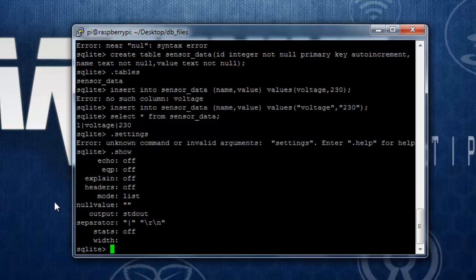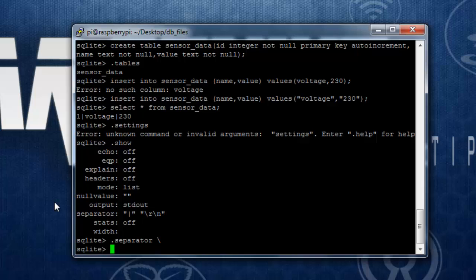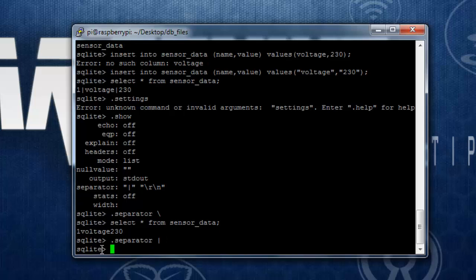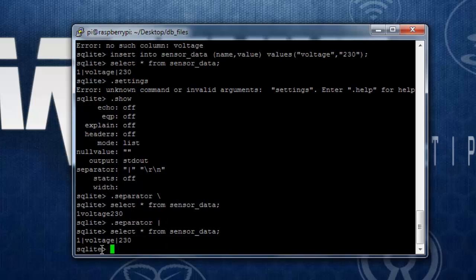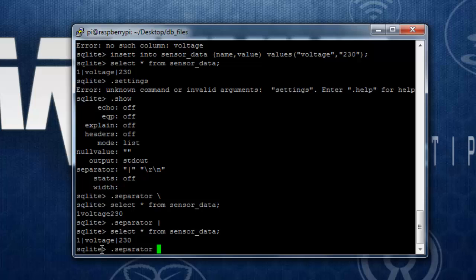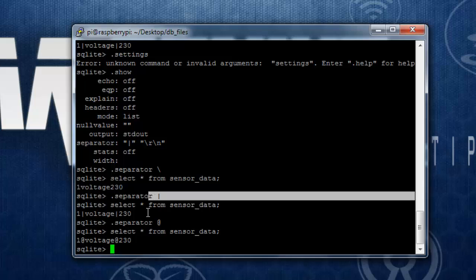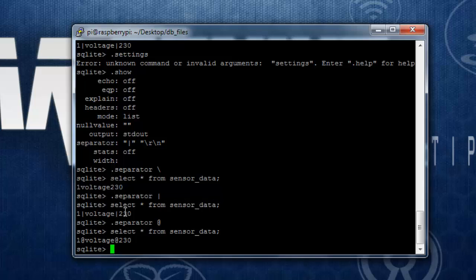This can be changed. If you want to change the separator, you can use .separator then the character you want to use. When you type in the select command again, you can see it has changed the separator from the vertical line. So guys, this is how you can create a table, create a database, and insert data into the database or the table.